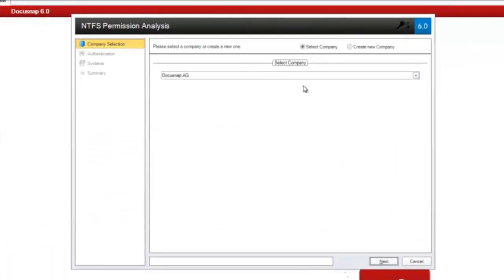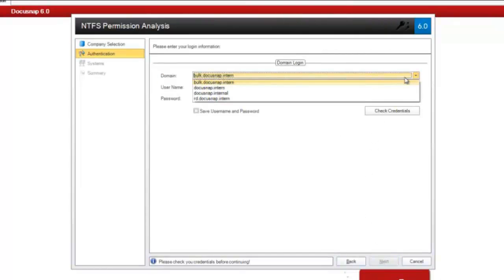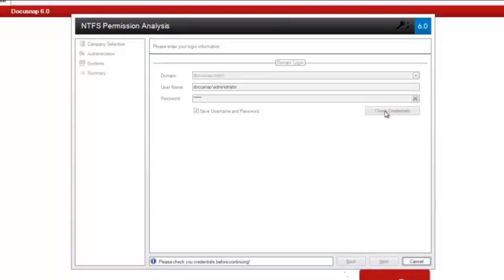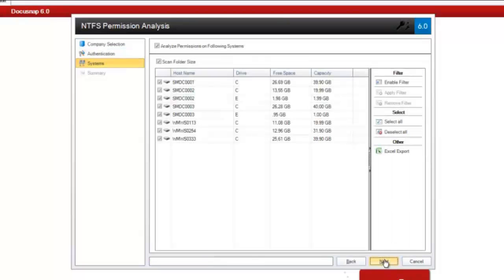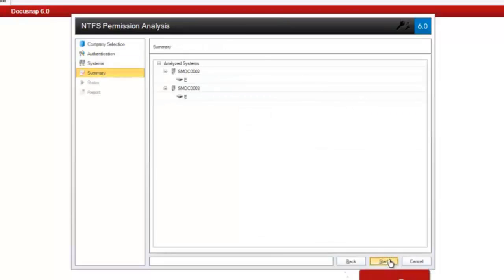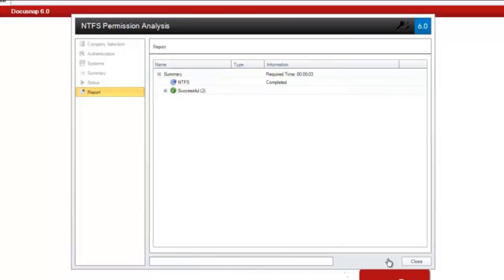First, you need to select one of the existing companies. Next, you are prompted to enter your credentials for logging on to the desired domain. After successful logging, you can proceed to the next step. Here, you select the drives of the systems that have already been scanned. DocuSnap will then perform the inventory process for the NTFS permissions. The application will store the NTFS directory permissions in the DocuSnap database.